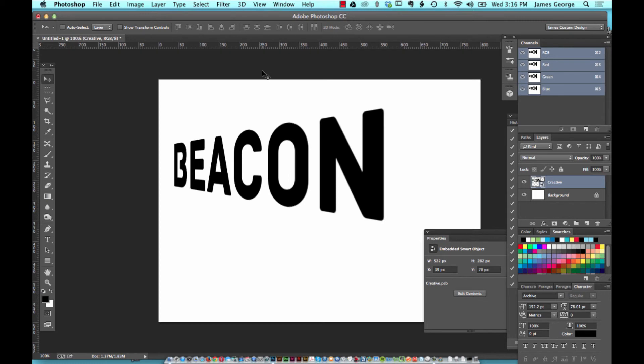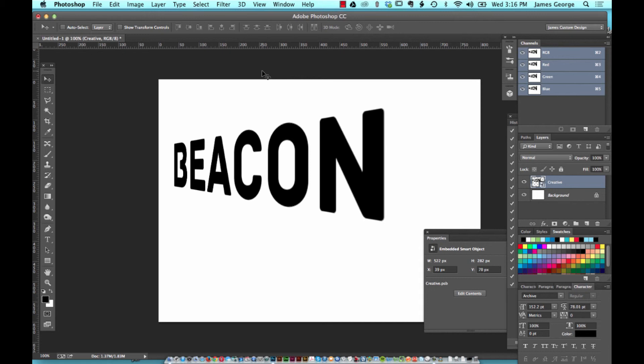That's it this week for my time-saving tips in Photoshop. If you enjoyed this video, please go to creativebeacon.com and subscribe to my newsletter. I would love to connect with you guys. Also, you can follow me on Twitter and Facebook as well as LinkedIn. I'm pretty much everywhere. I'm James George and this is Creative Beacon.